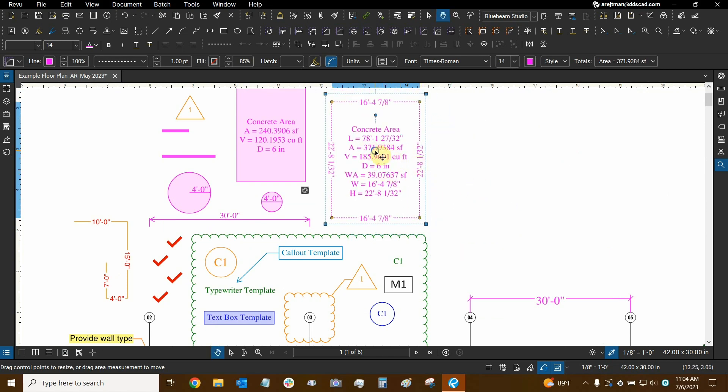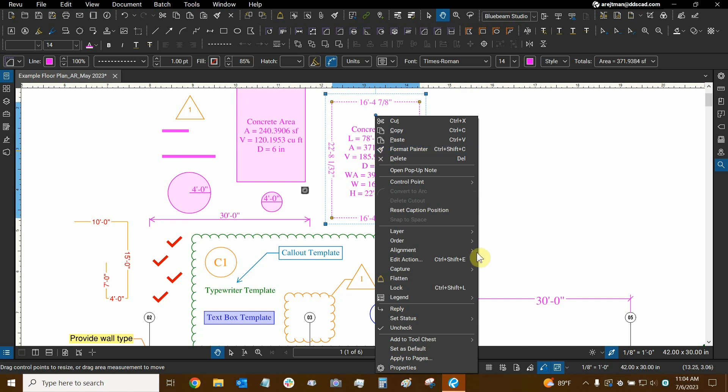We can right-click on a markup and the flatten option is typically available. Of course it's not available in places like studio sessions or after you digitally sign a document, but there's another option right below flatten called lock. This is actually more convenient because locking is much more temporary than flattening.